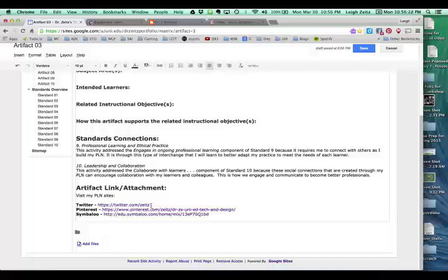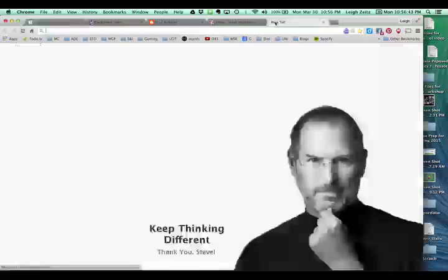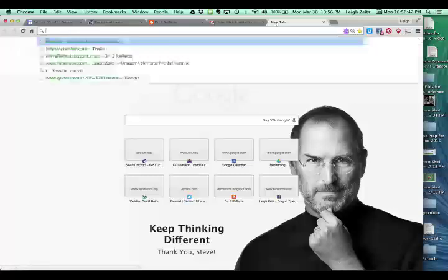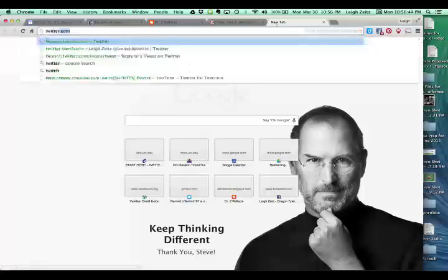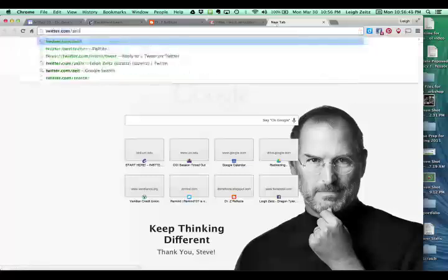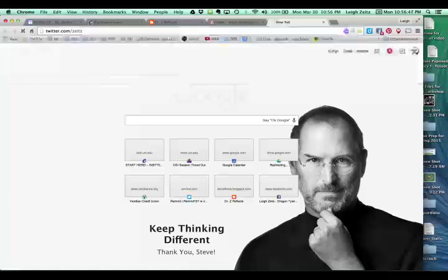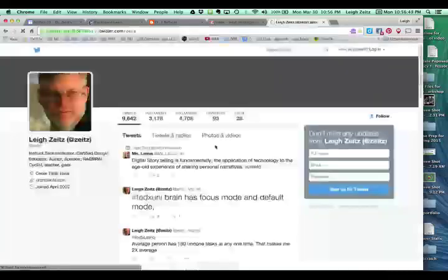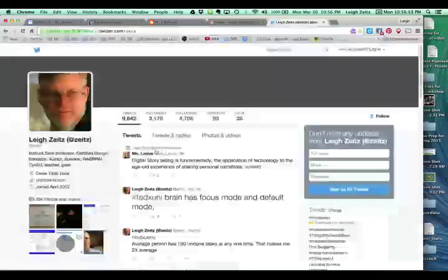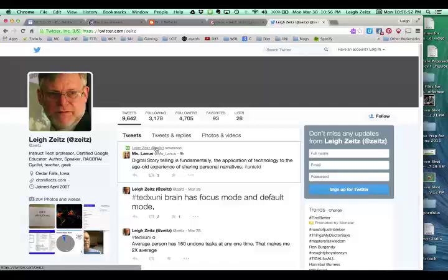You'll remember that how to get to these links and these pages is all explained on the PLN description page, but like this one is for Twitter. And if I go out and I go to slash Zeitz, this will show me, this will take me to my Twitter page.